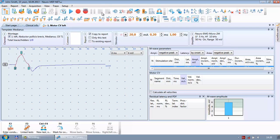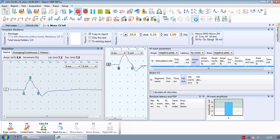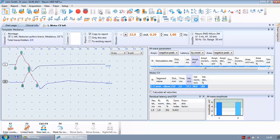Now I am ready to make the next stimulation point. I move the electrode to the next stimulation point, make a stimulus, increase the current, confirm it is no longer growing, and save. Now I have two curves.